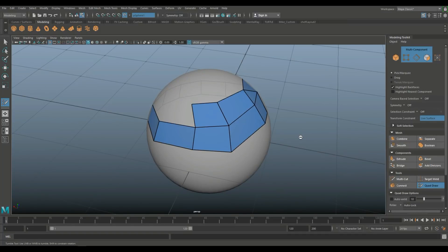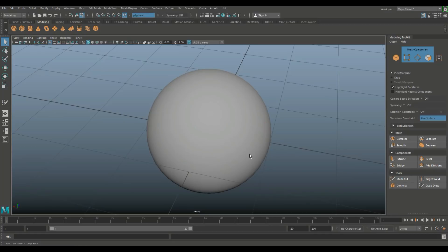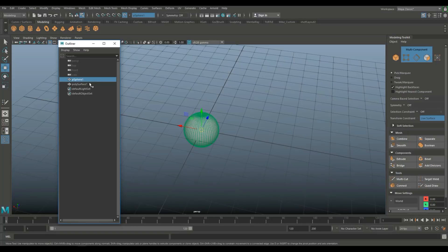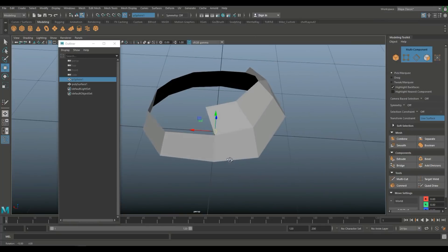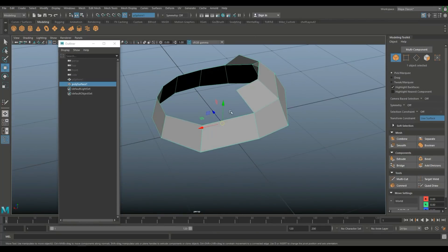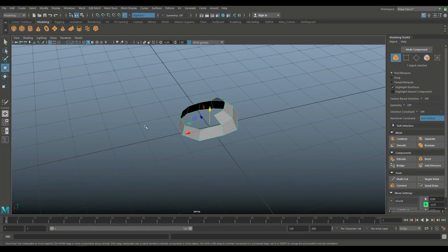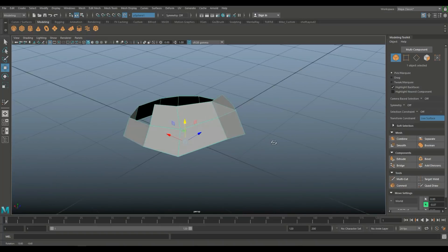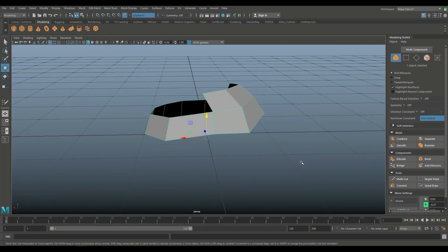When you hit Q to exit the Quad Draw function, the new faces might seem to disappear, but if you hide the original sphere you can see the retopologized mesh is still there as an independent object. You can select it in object mode and move it around — it's fully usable geometry. That's what the Quad Draw tool is used for. If you're into character modeling, you'll definitely be using this. That concludes the deep dive on the modeling toolkit — hopefully you enjoyed it, and let me know in the comments if you want more detail on any of these tools. Thanks for watching, see you next time!